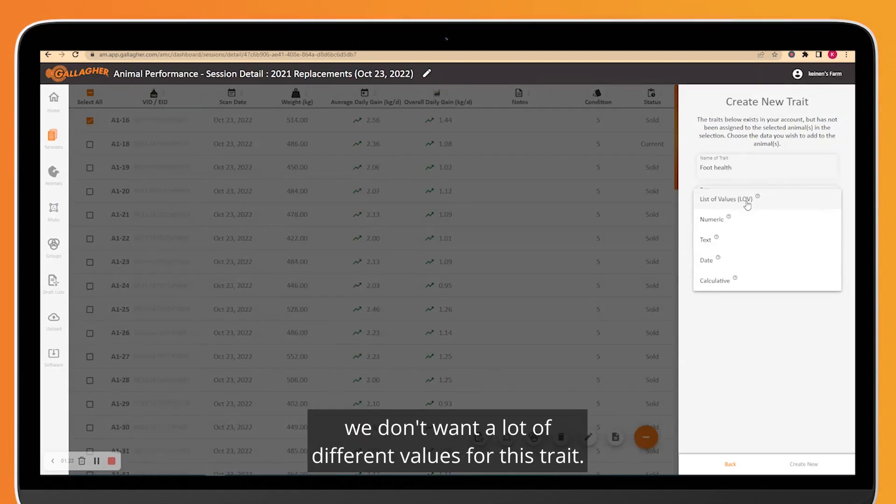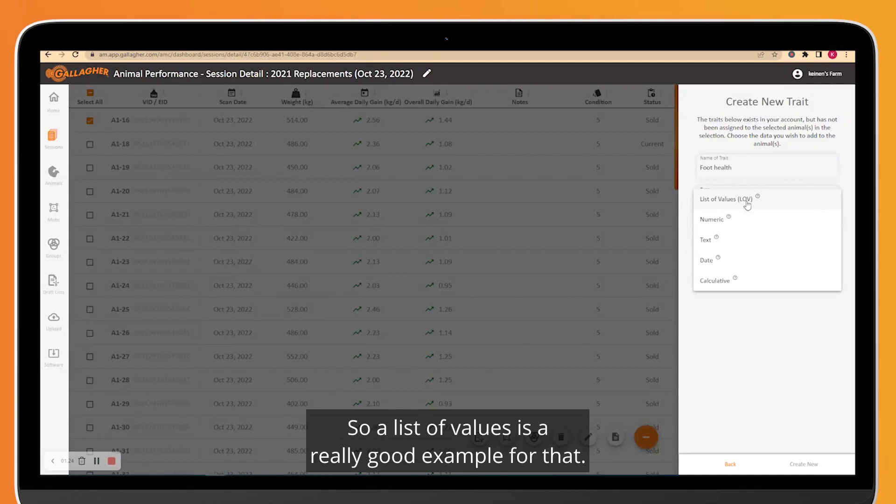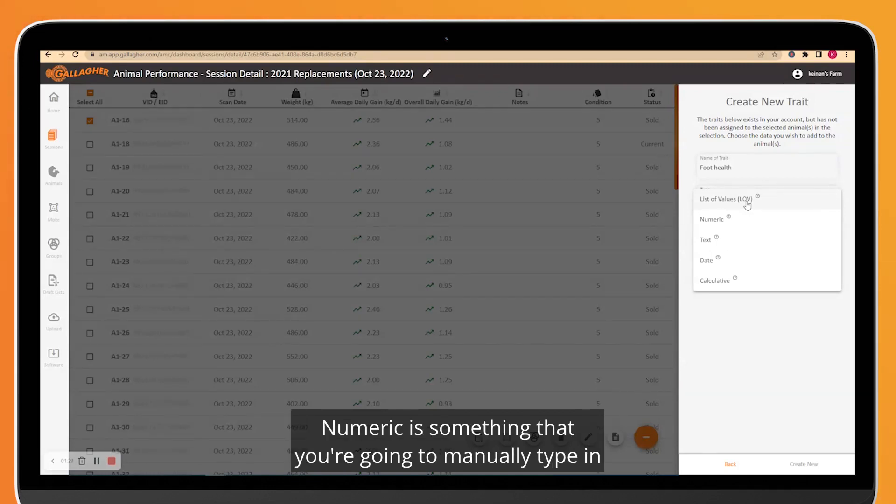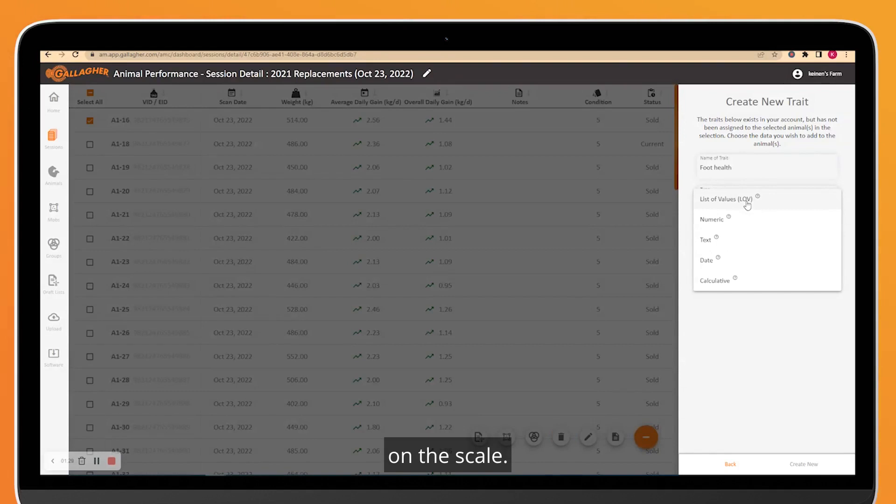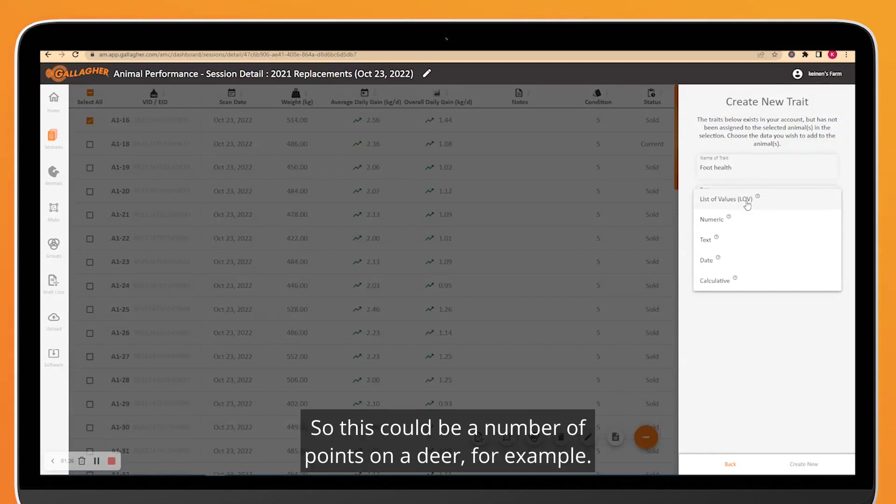Numeric is something that you're going to manually type in on the scale, so this could be a number of points on a deer, for example.